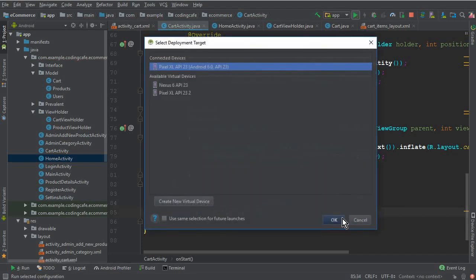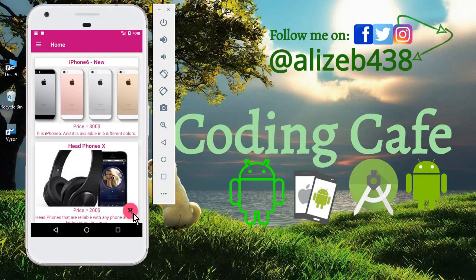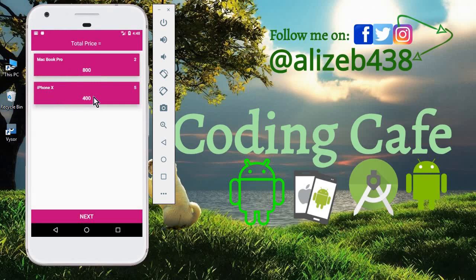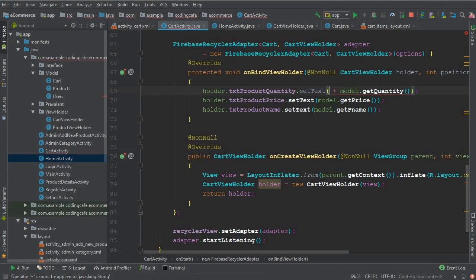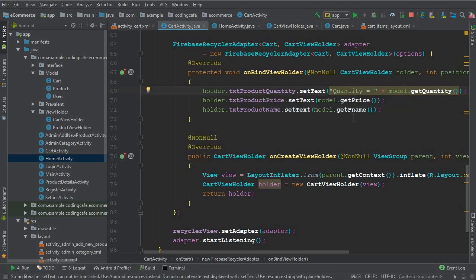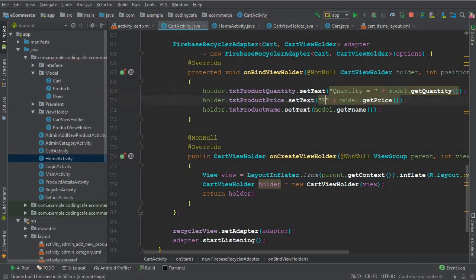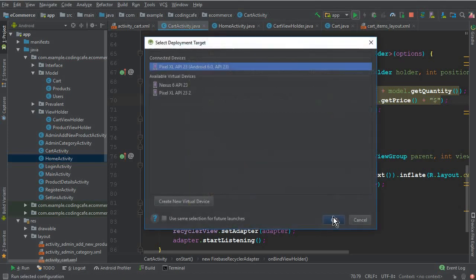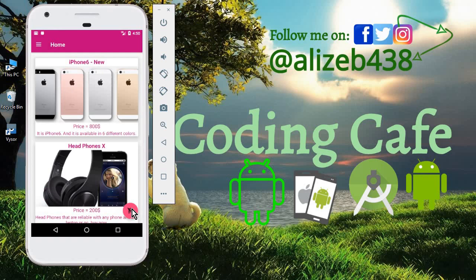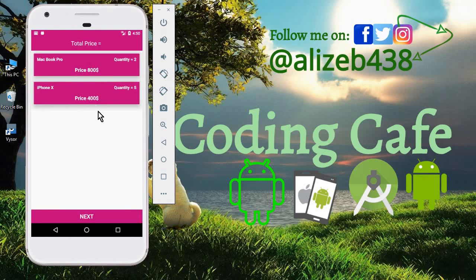The app is running now successfully. Click the cart button and we can see MacBook Pro and iPhone X displayed — two products we added to the cart list. To make it look more polished, we add string concatenation to prefix 'Quantity: ' before the quantity value and 'Price: $' before the price value. Now it looks much better.